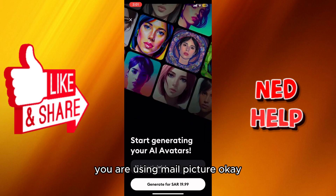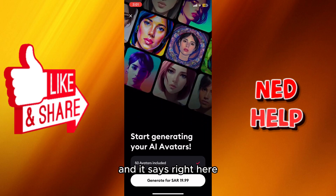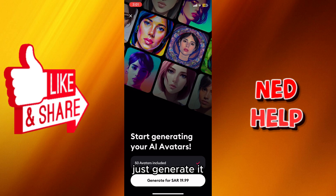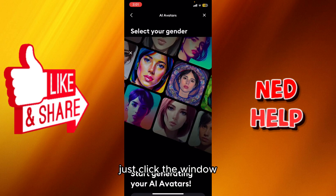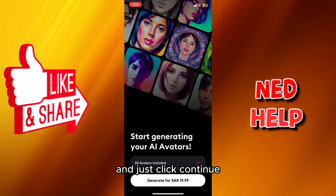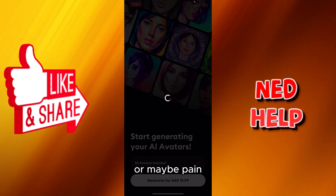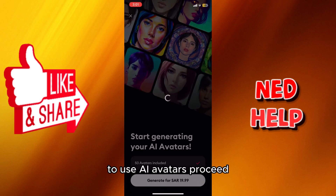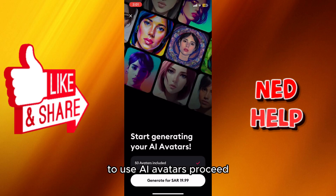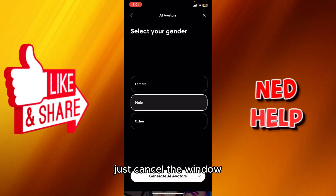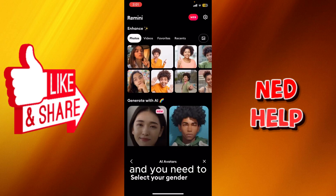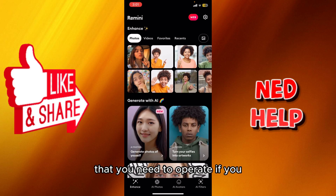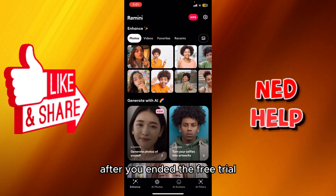Let's say you are using a male picture — you proceed and it says 50 avatars are included. If you want to continue just generate it; if not, click the window and continue. It says you can't do it without generating or paying $20 in my case. If you want to use AI avatars you proceed; otherwise cancel. Note that you'll need to upgrade after the free trial ends.